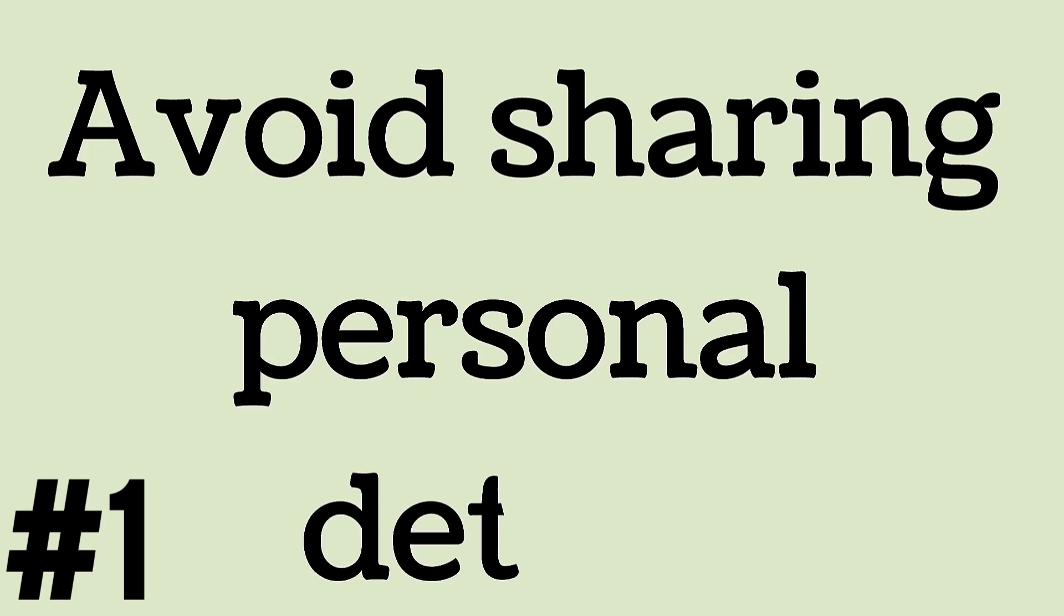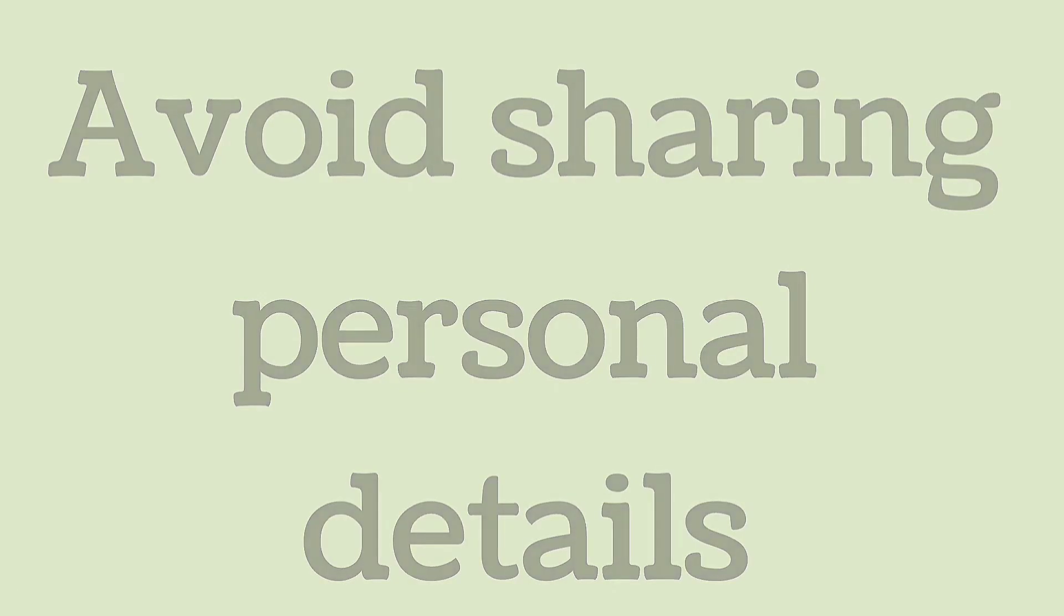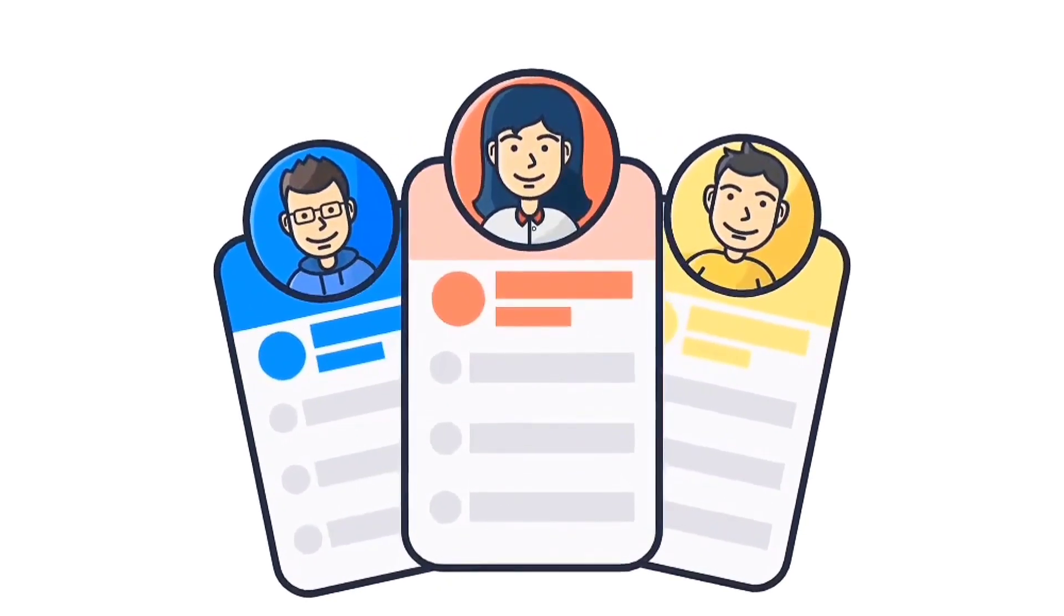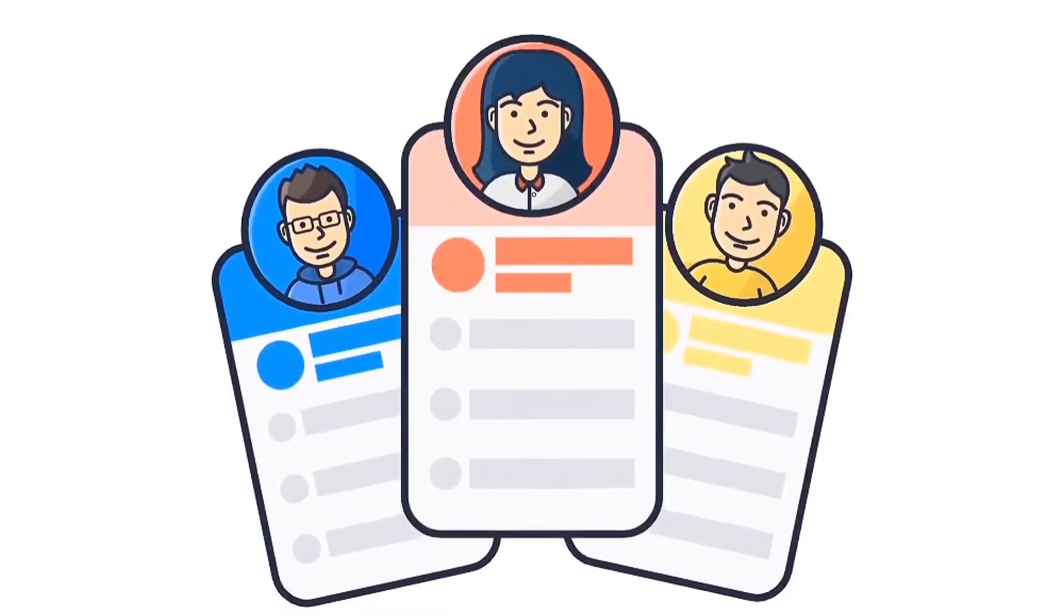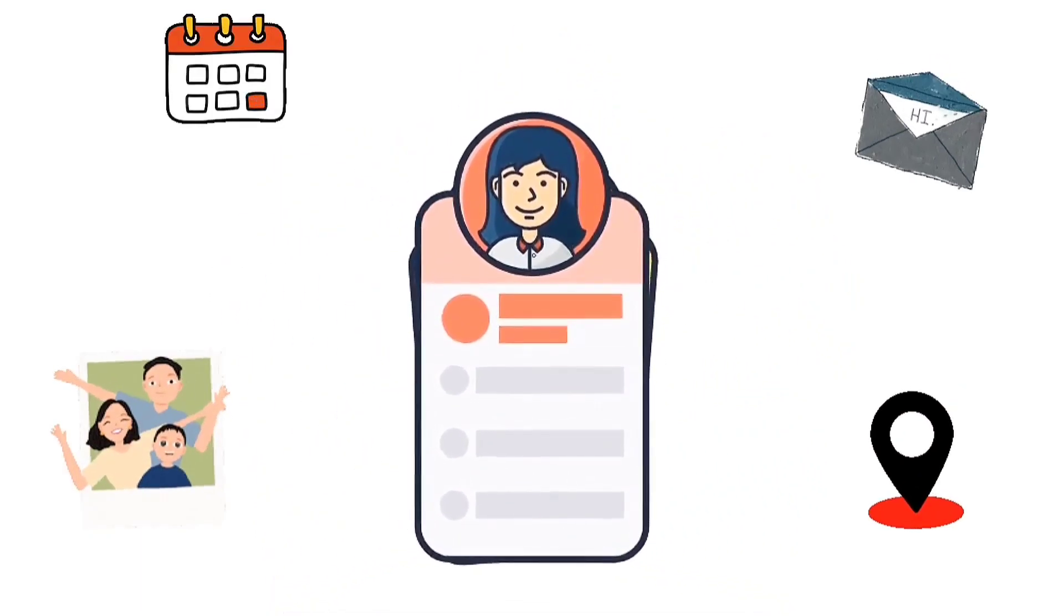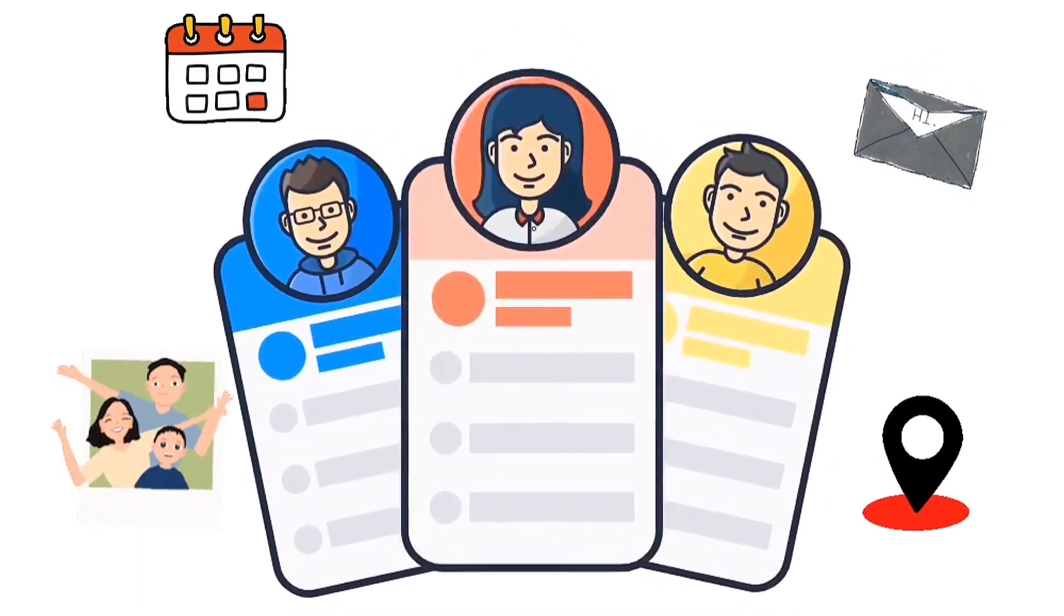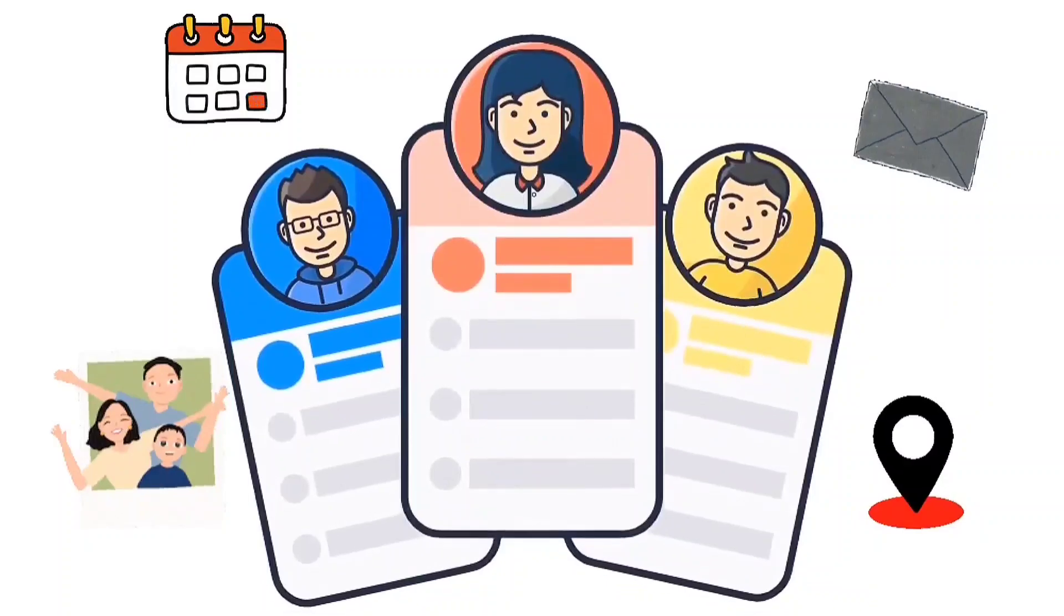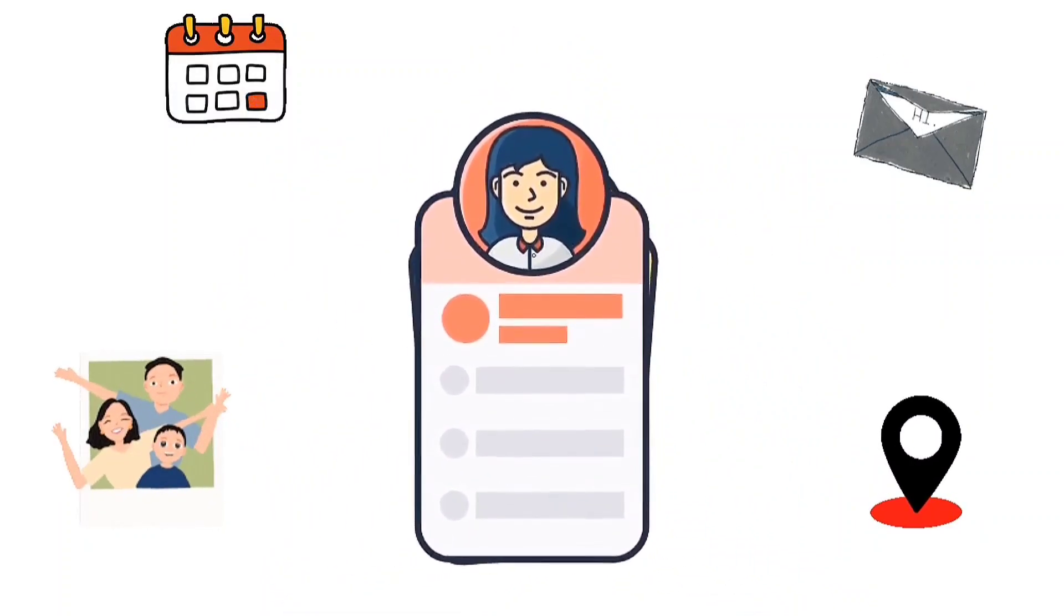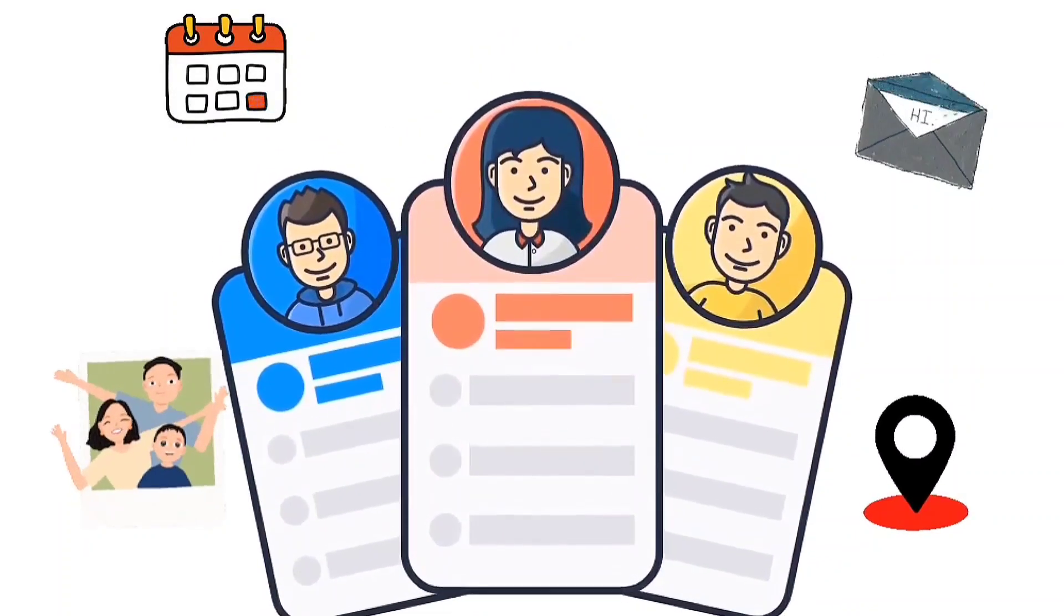Avoid sharing personal details. Avoid sharing personal information on your profile, including location, birth dates, and addresses. Reduce sharing personal details on your profiles publicly.